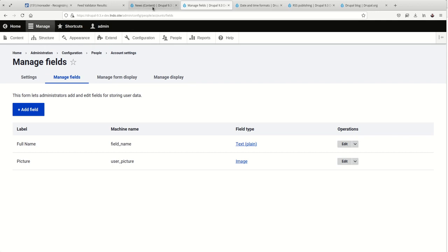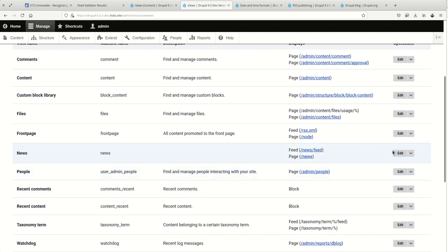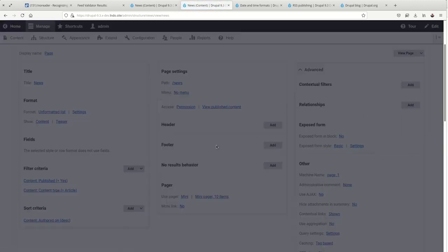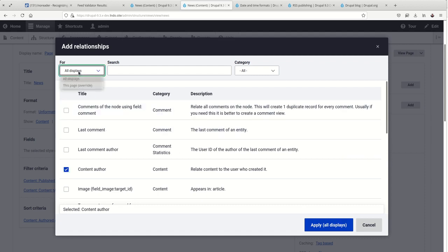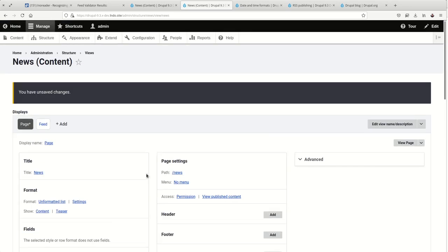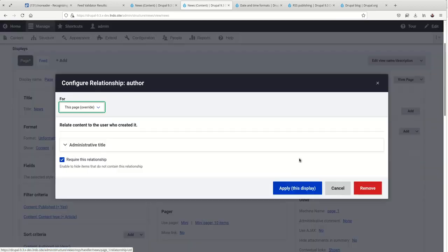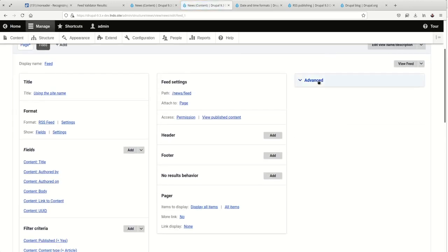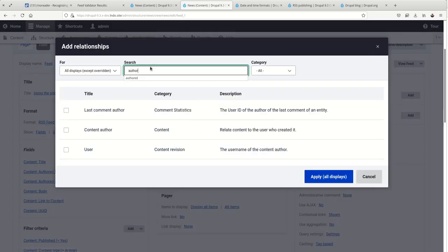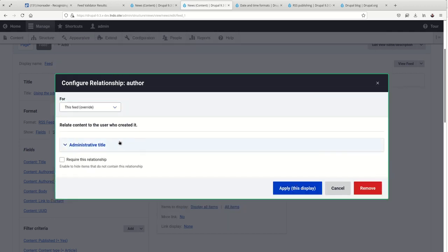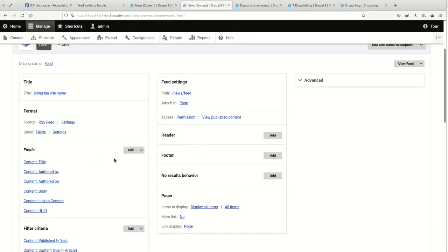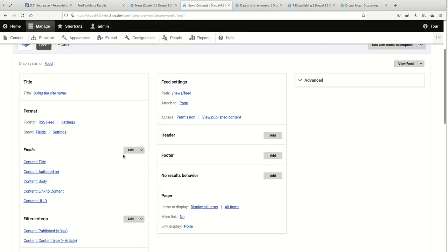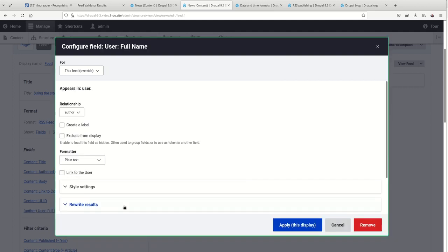So, if I go back to the view, I can add a relationship content author. Again, just this feed. Oops. We don't want it on the page. We don't want it on the feed. Okay. Apply it to this feed. Require this relationship. And instead of the authored by, we will instead get the full name of the author.